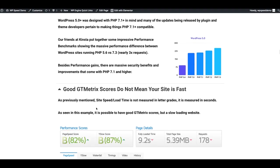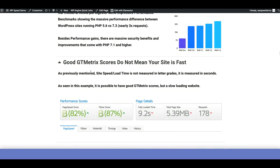Just because you have a great GT metric score doesn't necessarily mean your website is fast. It's totally possible, especially with people using performance plugins, to have good scores but still a slow page load time. So this tutorial is going to look at how to minimize the fully loaded time, how to minimize how large your website's page is, and especially how to minimize the number of requests to your server that happen every time someone loads your page.